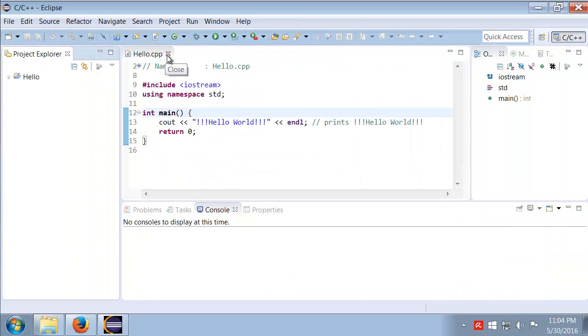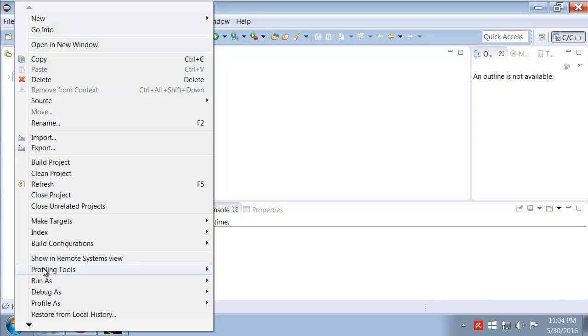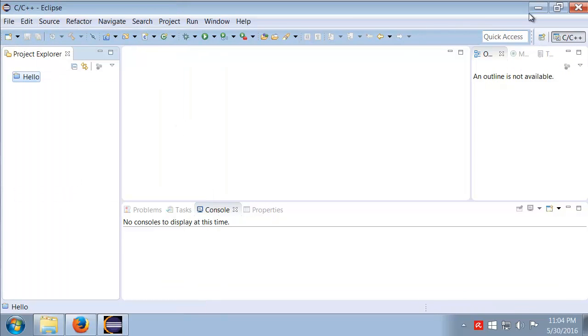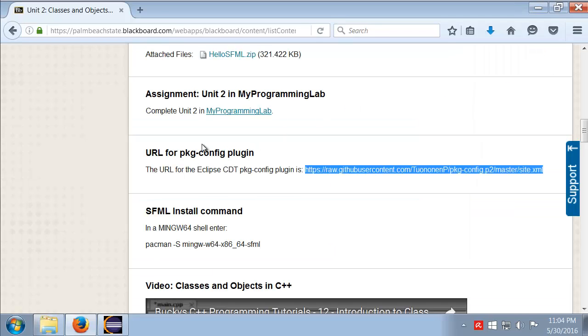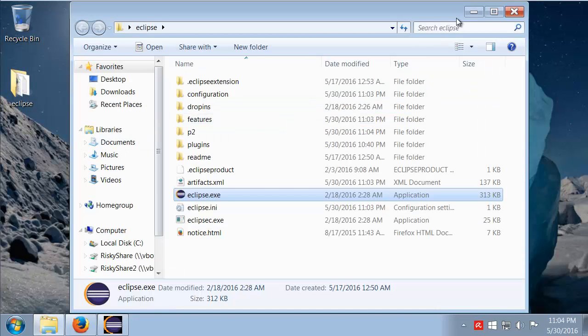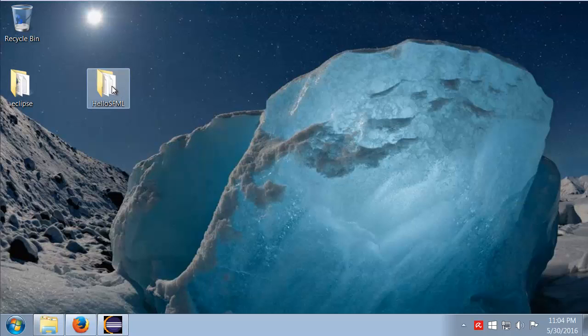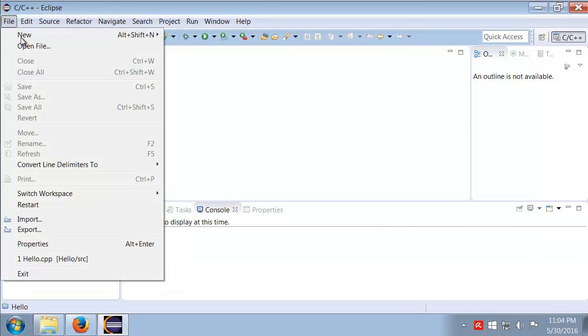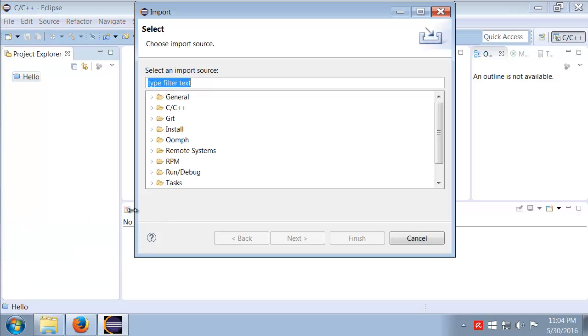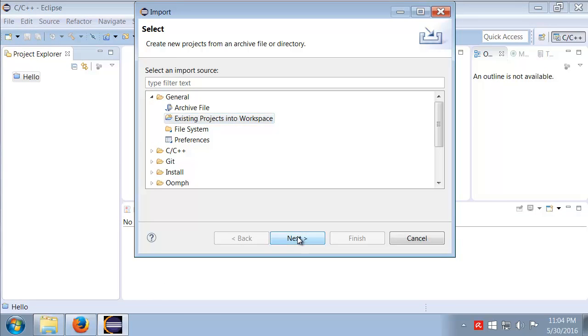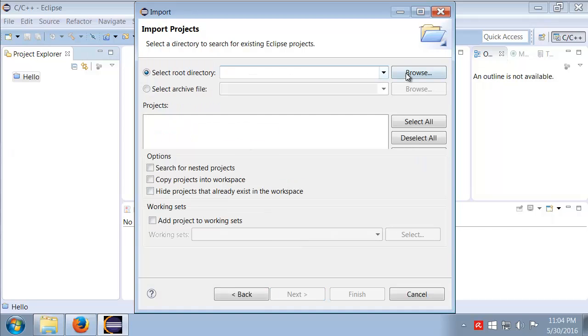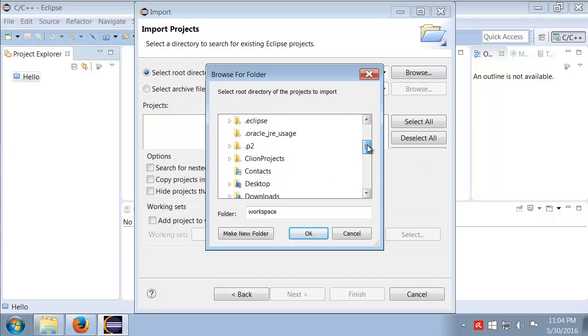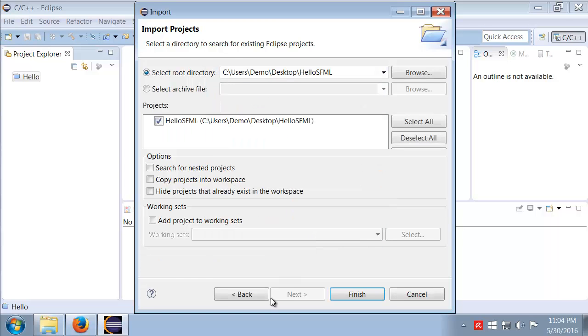Alright, so let's take a look. I'm going to close this current project that I have right now. I already have a little test, I have the HelloSFML stuff from class, so I'm going to import that project. We'll go to Import, and we want General and Existing Projects Into Workspace. I'm going to browse over to my desktop and grab HelloSFML.